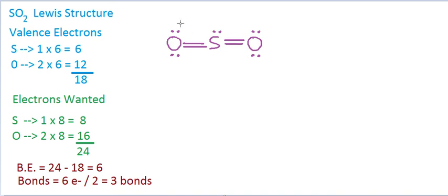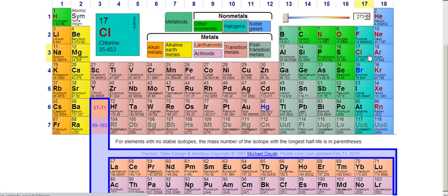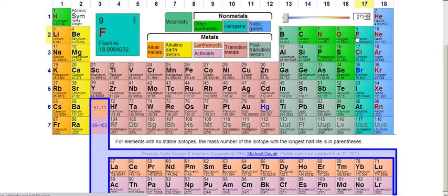Now we have 8 electrons around each oxygen: 4 from the 2 bonds plus 4 non-bonding electrons. There are 10 electrons around the sulfur — 2, 4, 6, 8 in the bonds plus 2 lone pair. That's okay because sulfur is in the third row of the periodic table. Elements like aluminum, silicon, phosphorus, sulfur, and chlorine can access d orbitals and have more than 8 electrons in their valence shells. Second-row elements like carbon, nitrogen, oxygen, and fluorine cannot exceed 8.